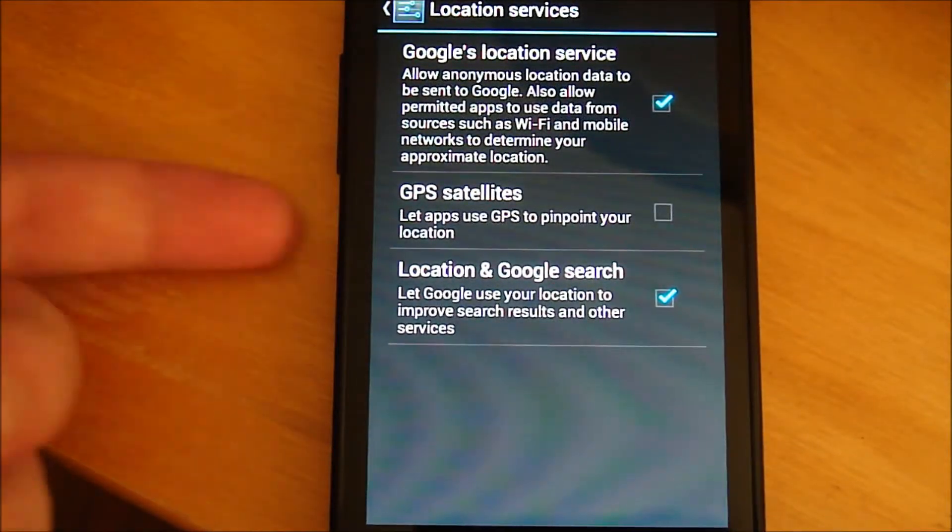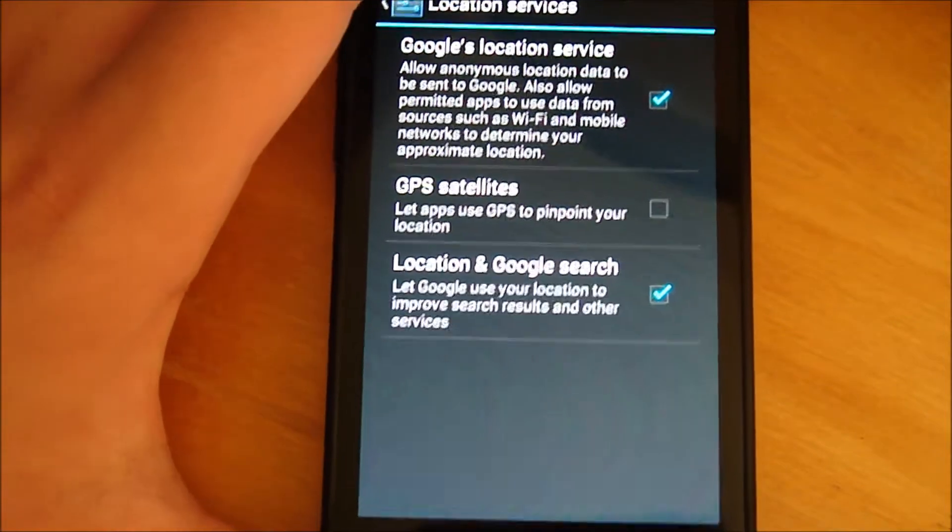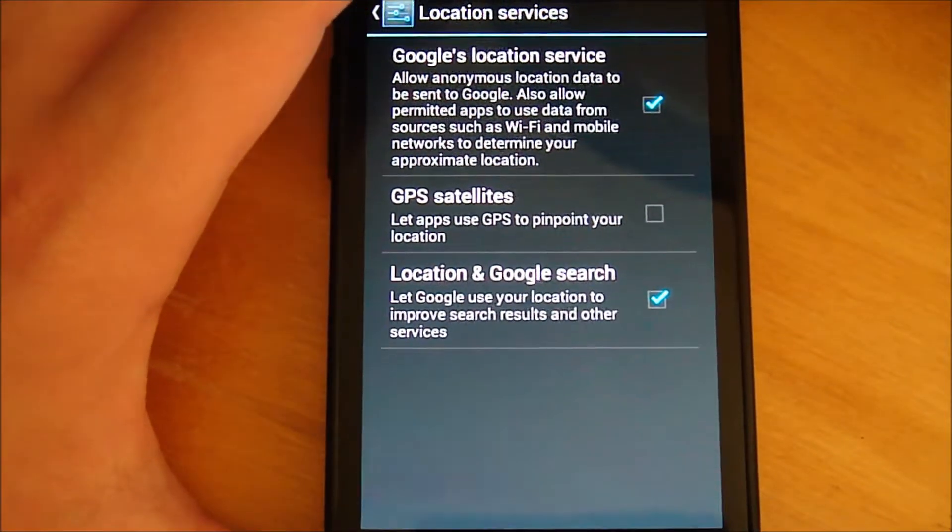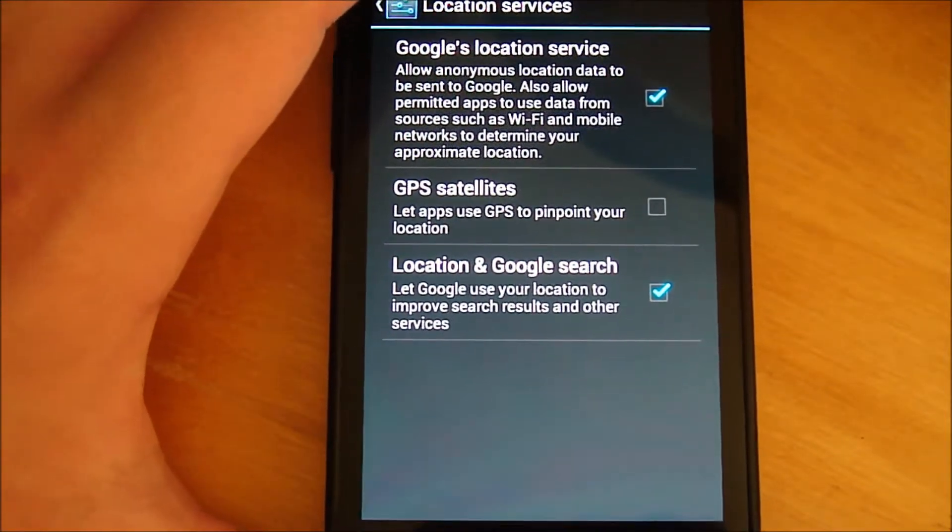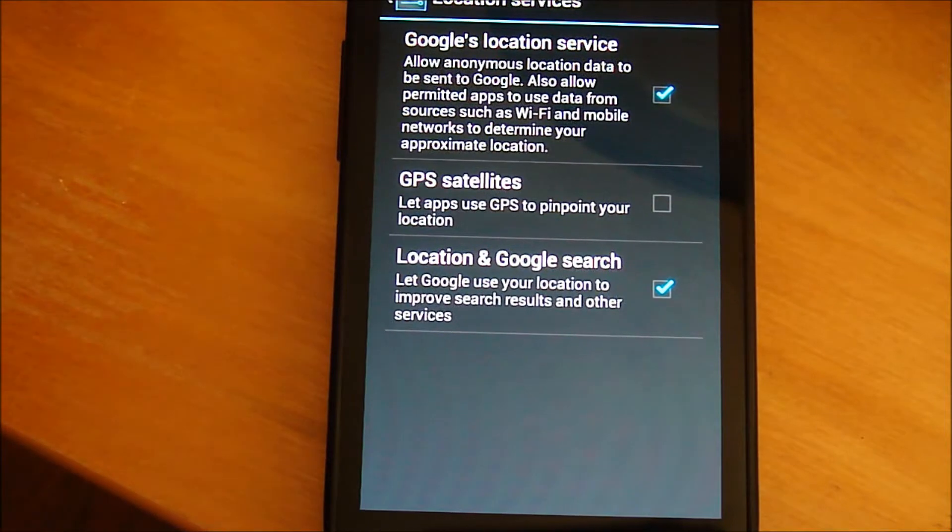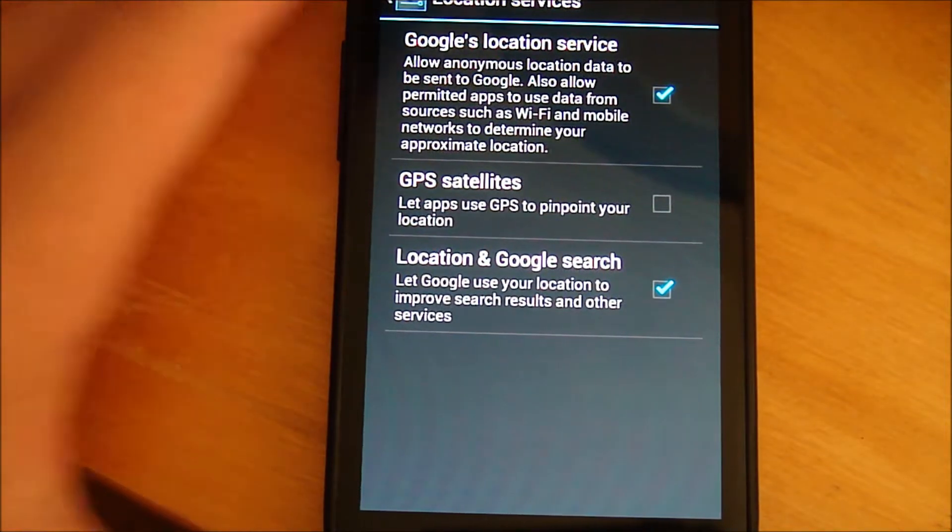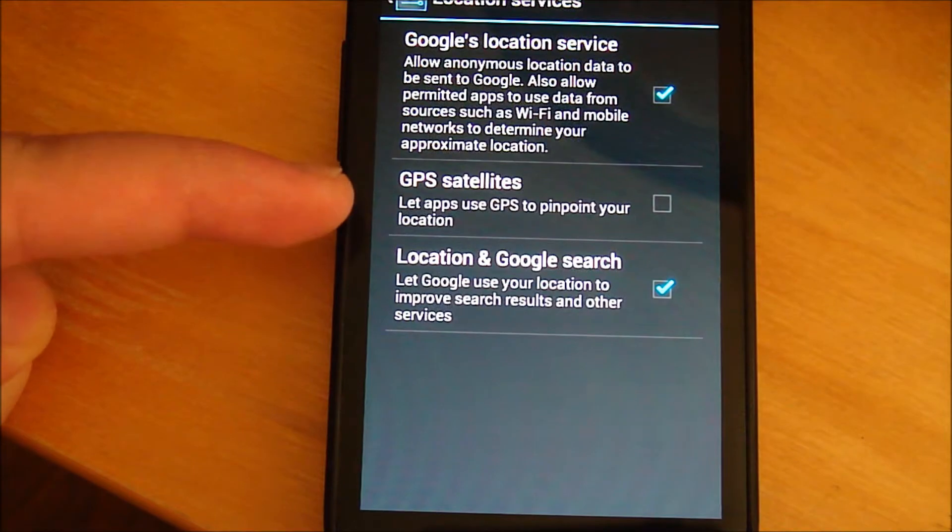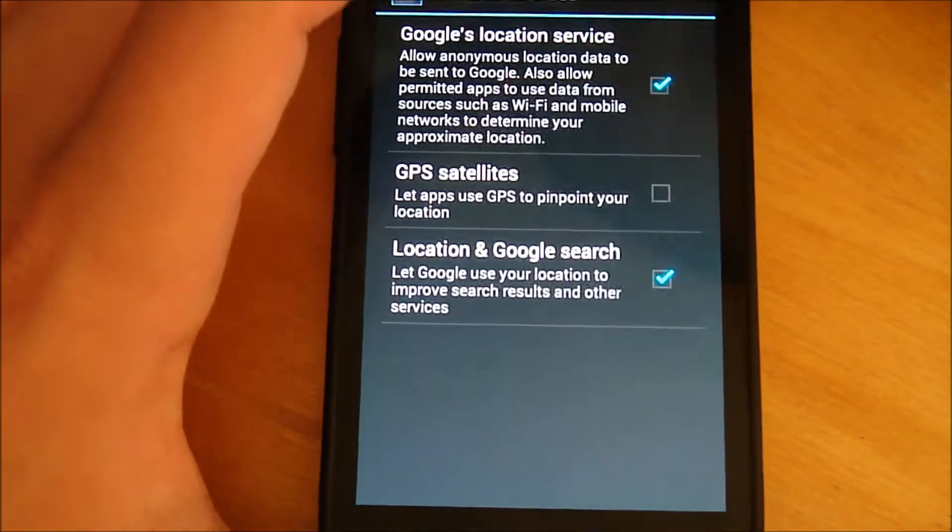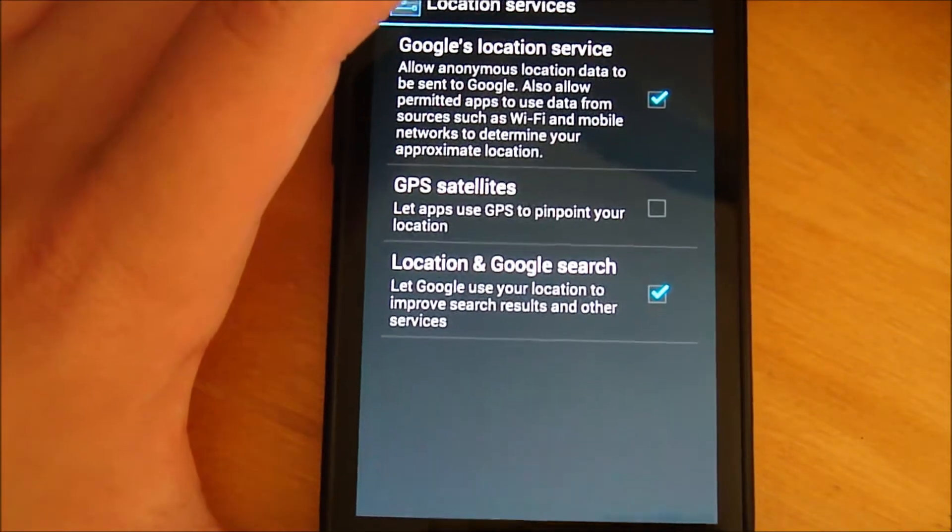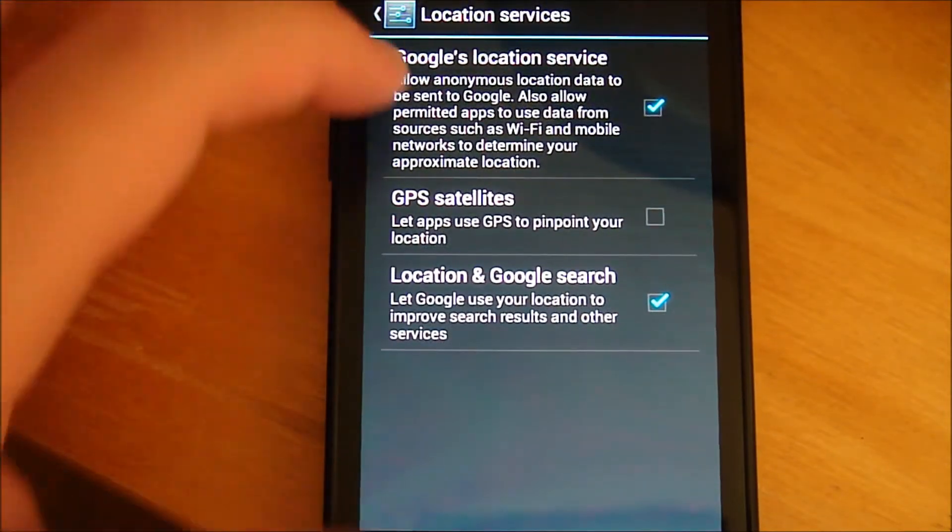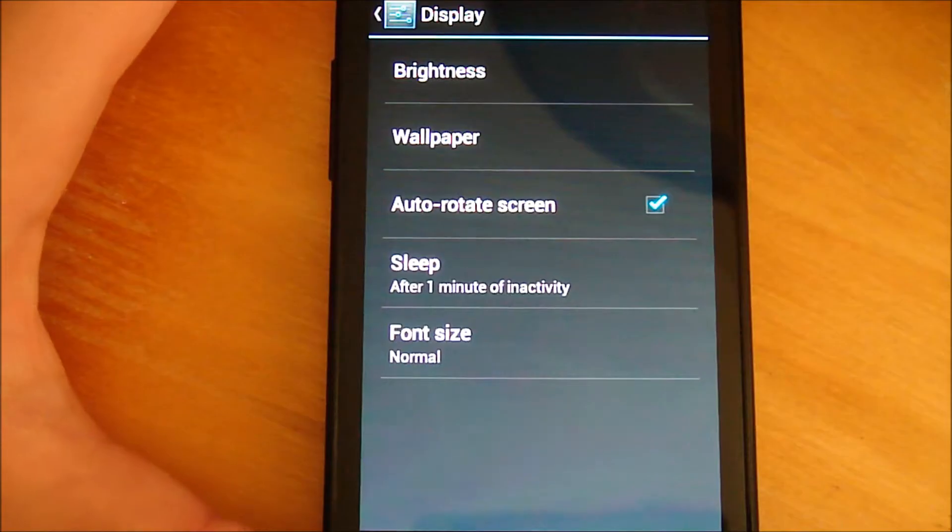Now the first thing I'm going to be suggesting is to disable your GPS satellites because it uses a lot of battery to connect to multiple satellites and it does get your device real warm. So disabling GPS satellites will definitely conserve your battery life. By the way, I'm running on a Nexus S on Jellybean so it's in location services.